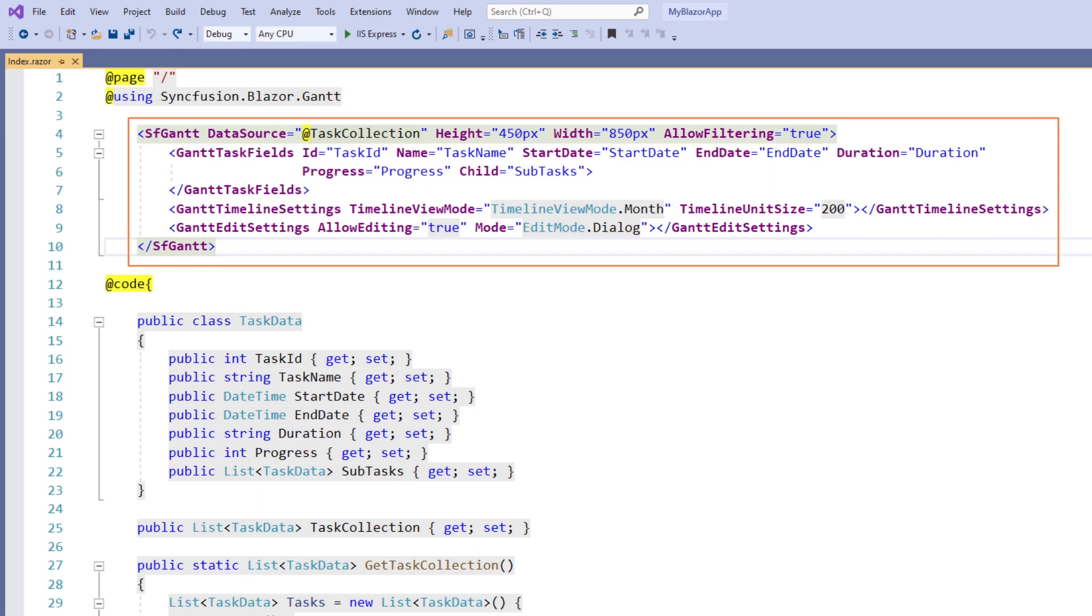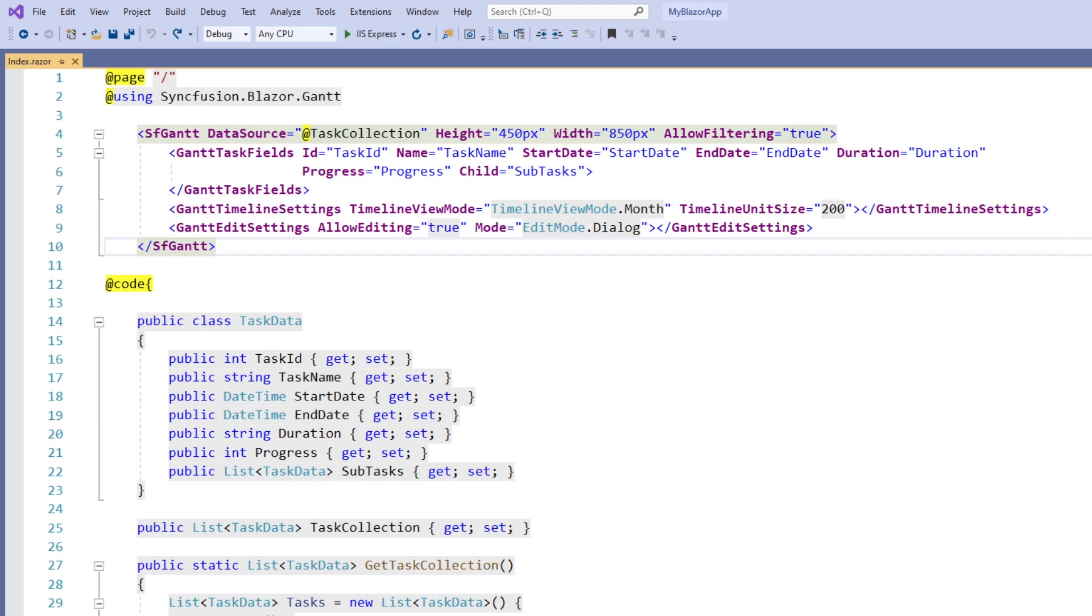You can download this getting started sample from the link provided in the description below, and you can also watch my getting started video titled "Create a Gantt Chart Component in a Blazor WebAssembly Application," which I have shared in this YouTube card.